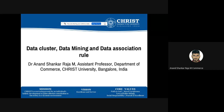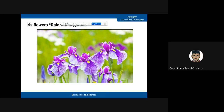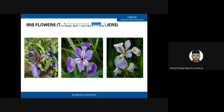Dear students, this is Dr. Anand from the Department of Commerce. For today's class I will be talking about one of the most important topics called the Iris dataset, and I will also be showing you a practical demonstration on how to cluster the dataset pertaining to iris flowers. This flower has been classified into three categories: iris setosa, iris virginica, and iris versicolor.